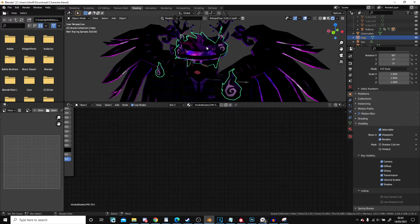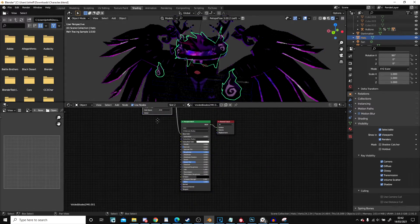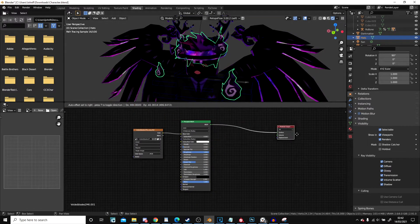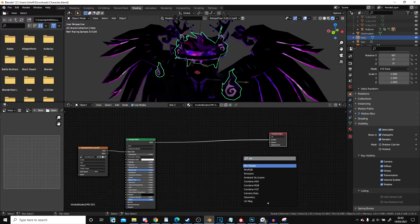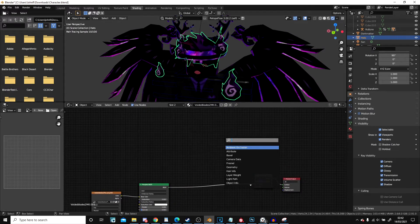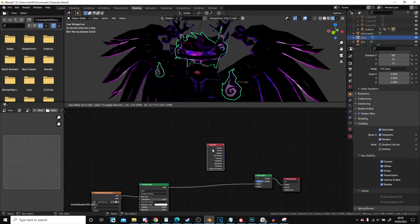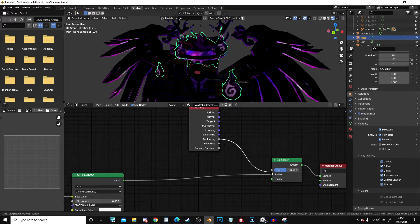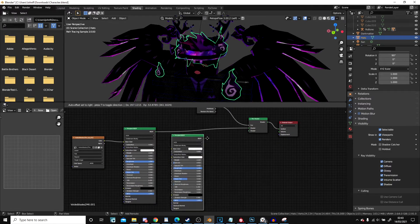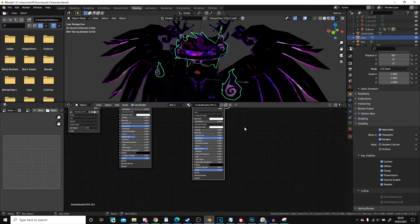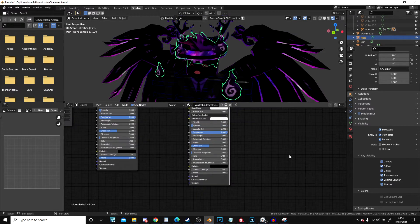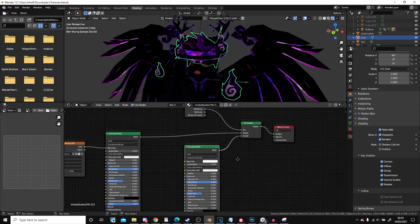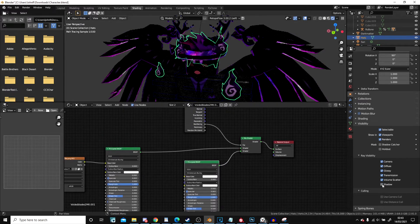And now I need the hat. Exact same issue on the hat. Drag it out. Mix shader. Geometry node. Connect back facing into factor. Duplicate the principled shader. Connect it up. Drop the alpha. And turn off the shadow.